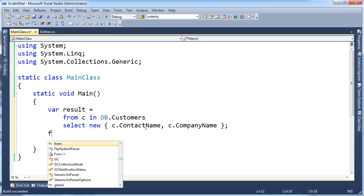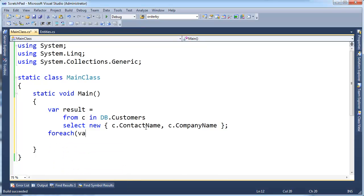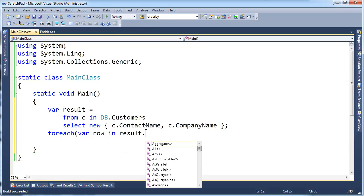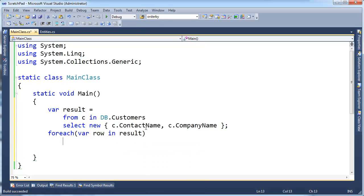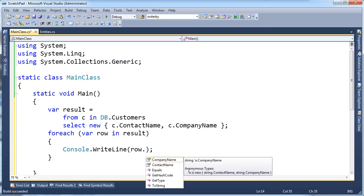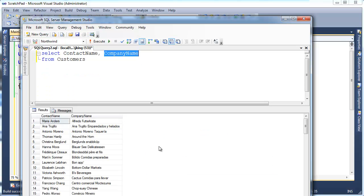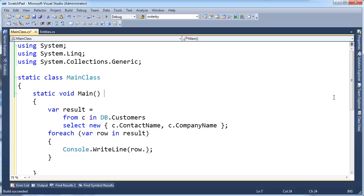When I iterate over the result here, foreach var row in result, I can CW row dot, and then it's just the anonymous type. Again, go watch the video if you don't understand these, but basically, company name and contact name, I get the two columns I have projected, just like I did in the LINQ here, I have projected two of the columns of my types.